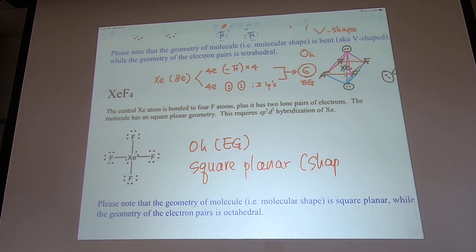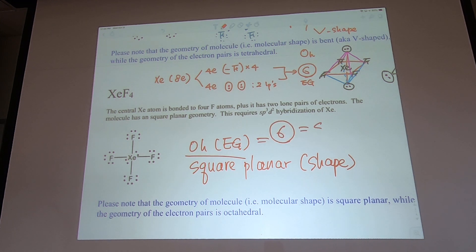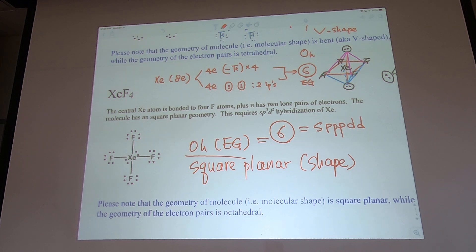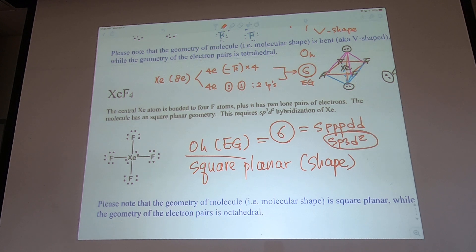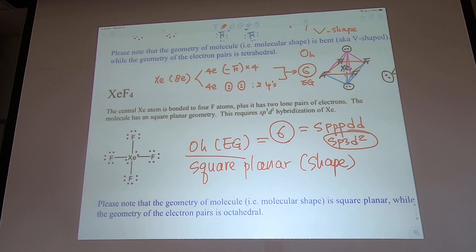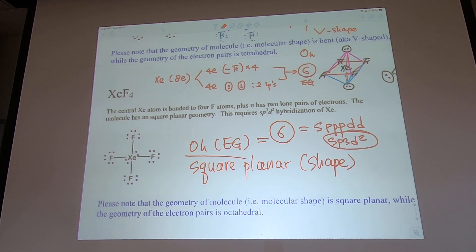The electron group geometry is octahedral and the molecular shape is square planar. For hybridization: six EGs means sp³d². The pattern is: two = sp, three = sp², four = sp³, five = sp³d, six = sp³d². You start with s and p and keep adding orbitals as you go up in electron group count.